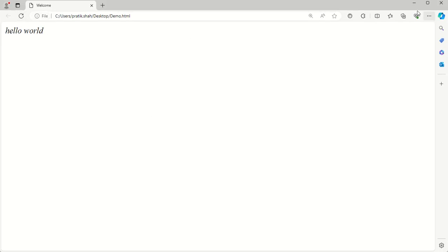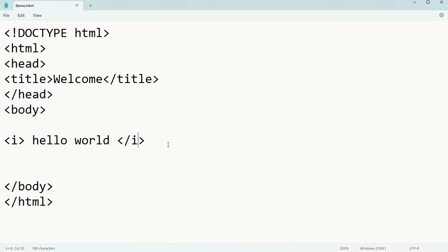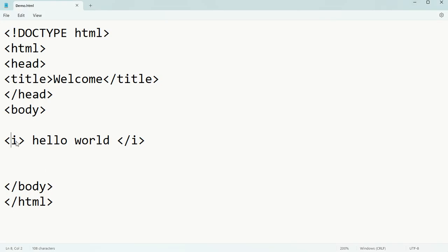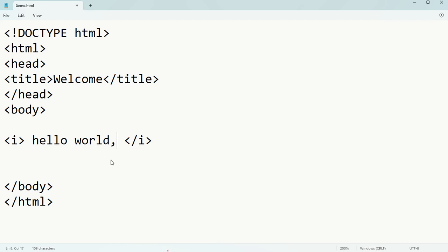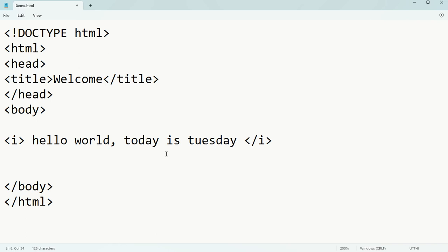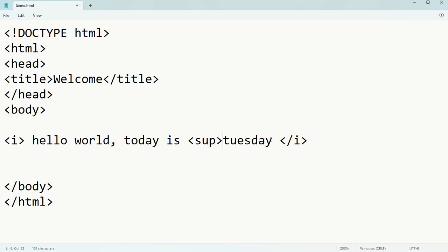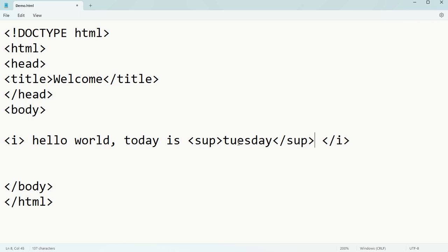Now suppose you want something in superscript and something in subscript. For example, 'hello world, today is Tuesday' - suppose you want 'Tuesday' in superscript. Then obviously before Tuesday you have to write the start tag of superscript.